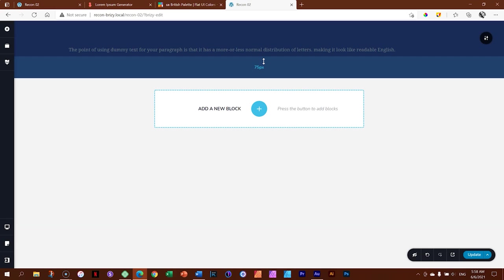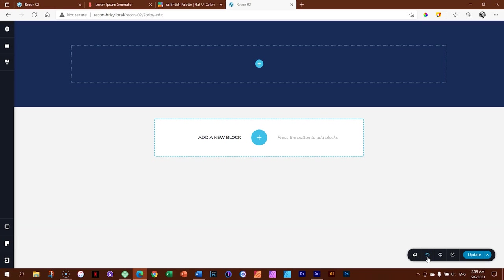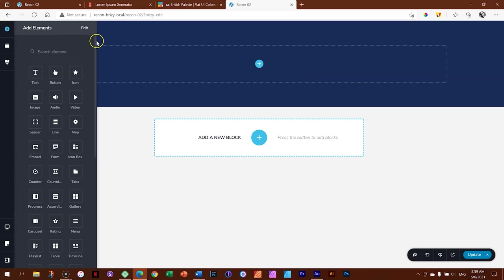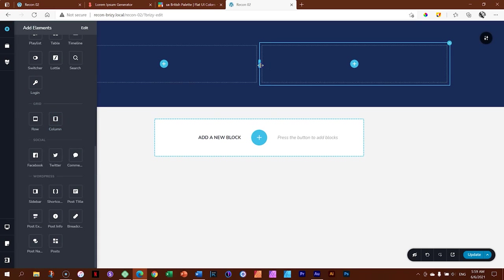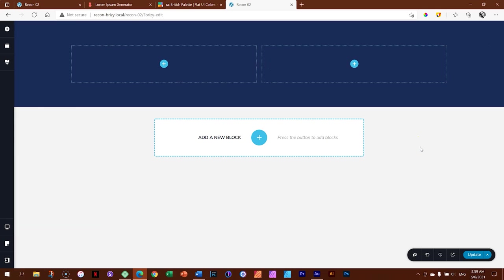Do you remember how to undo? Two ways: click the undo button in the bottom toolbar, or use Command Z on Mac / Control Z on Windows. Let's do this all again. Click Add Elements, scroll down, Grid, Column, click, hold, drag and drop. And we've got our two columns.